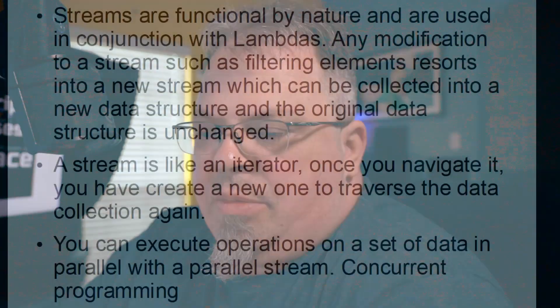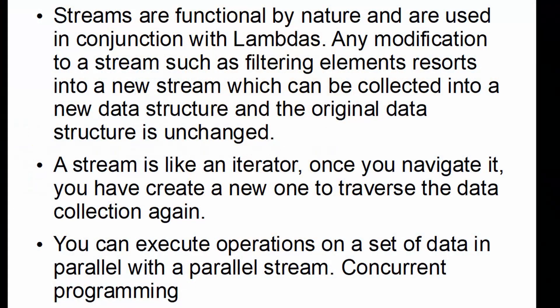Streams are functional by nature and are used in conjunction with lambdas. Any modification to a stream such as filtering elements results into a new stream which can be collected into a new data structure and the original data structure is unchanged. A stream is like an iterator. Once you navigate it, you have to create a new one to traverse the data collection again. So you can't keep reusing the same stream over and over again.